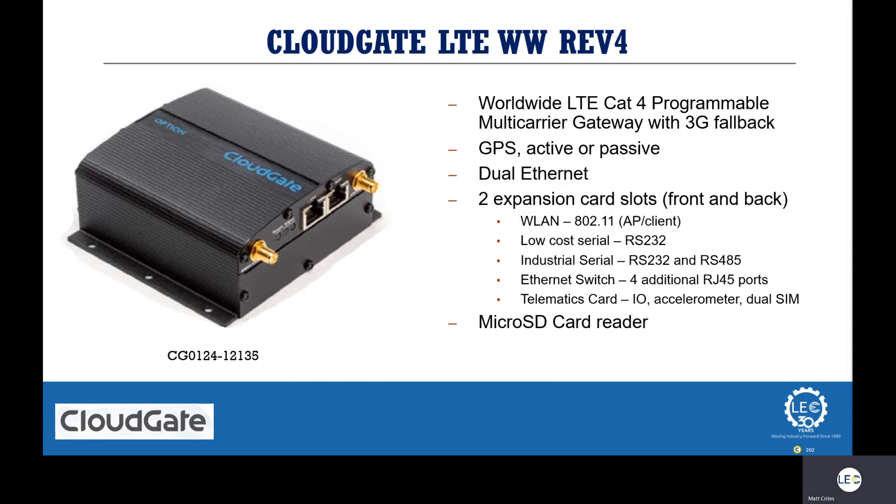The Rev4 also has an extensive library of expansion cards, and it can add even more features like Wi-Fi, RS-232 and 485, a four-port switch if you need some additional Ethernet connections, and even a smart meter card that comes with some onboard I/O, and that's only a very small few of the cards option has available.